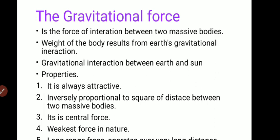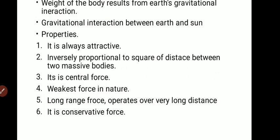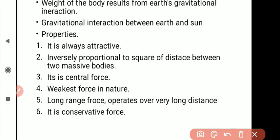The gravitational force has some properties. We will see these properties one by one. Number first: it is always attractive. Number second: it is inversely proportional to the square of distance between two massive bodies.